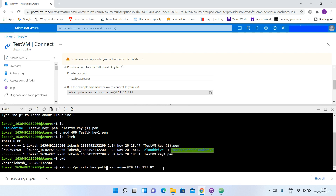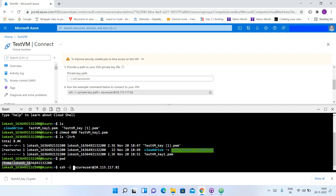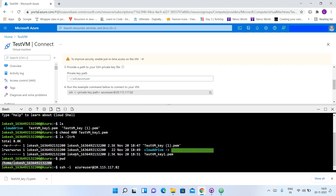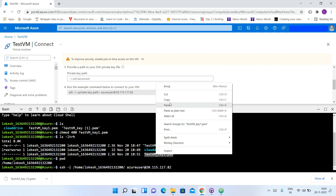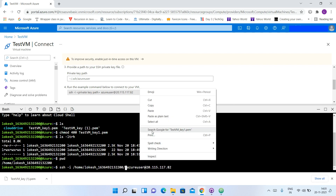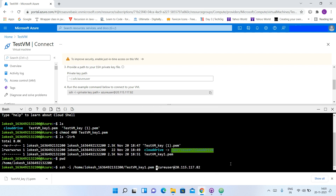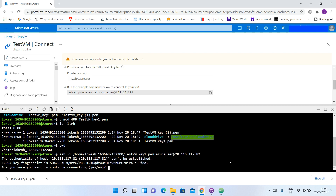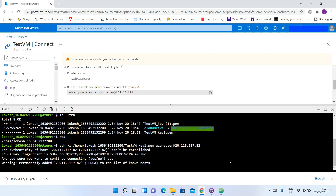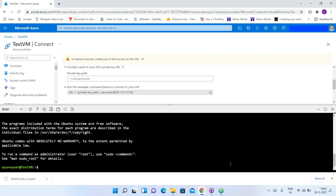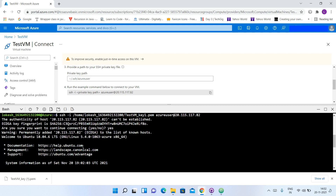I will change the private key path in the SSH command to our path, and give the file name testvmkey1. Then I will press Enter. It is asking for confirmation whether I want to establish the connection — I will type yes. As you can see, we have successfully connected to our virtual machine. This step was already covered in our previous video, but I have quickly done it again.